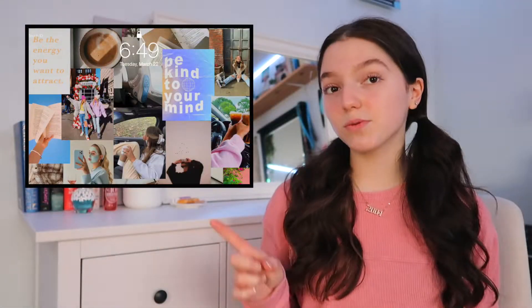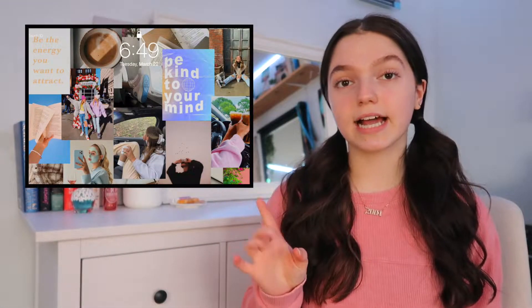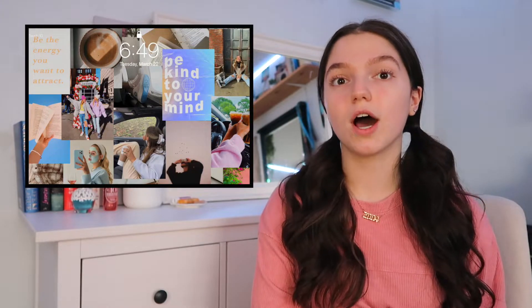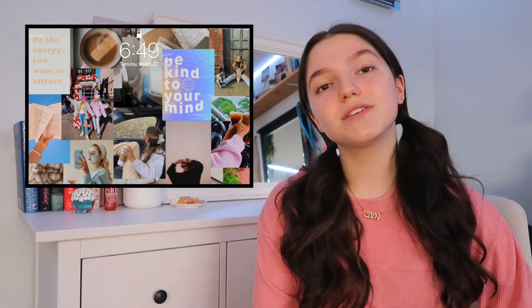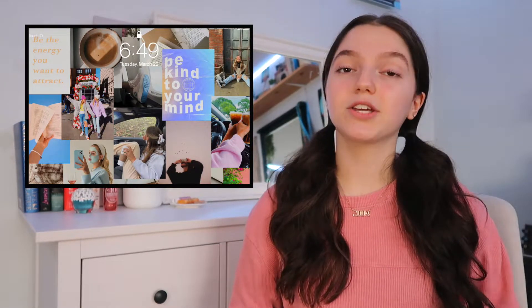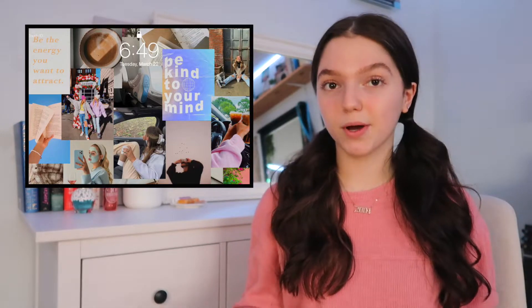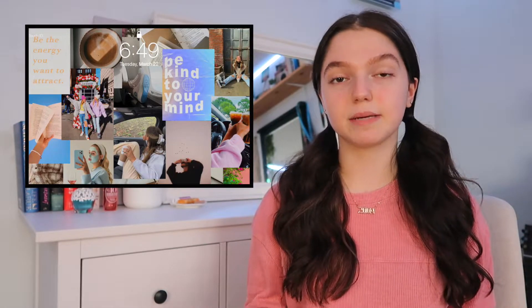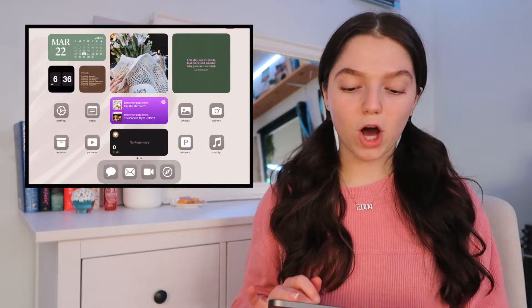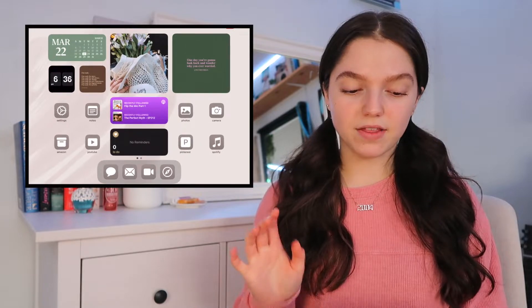Alright, so this is what my lock screen looks like. I made this super cool photo collage on Canva, using photos from Pinterest. If you guys want to use this wallpaper for yourselves, I will have it posted on my Pinterest in my board called Wallpapers. Now if we open up my iPad,